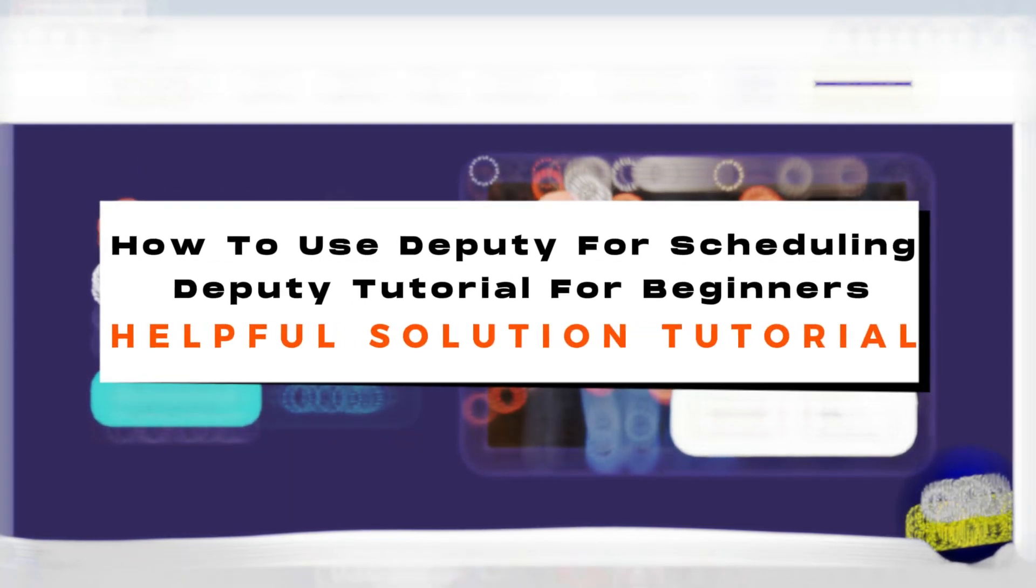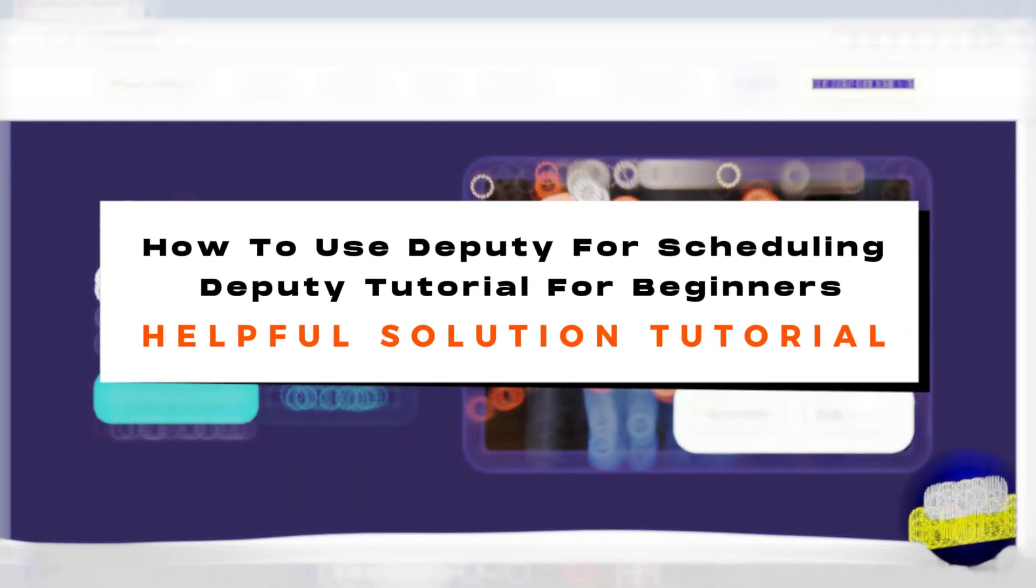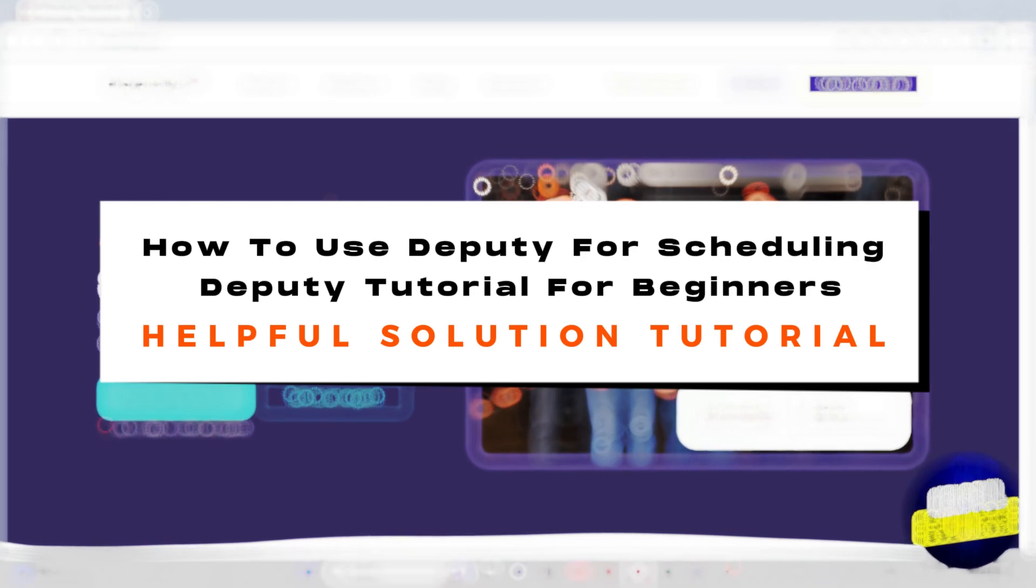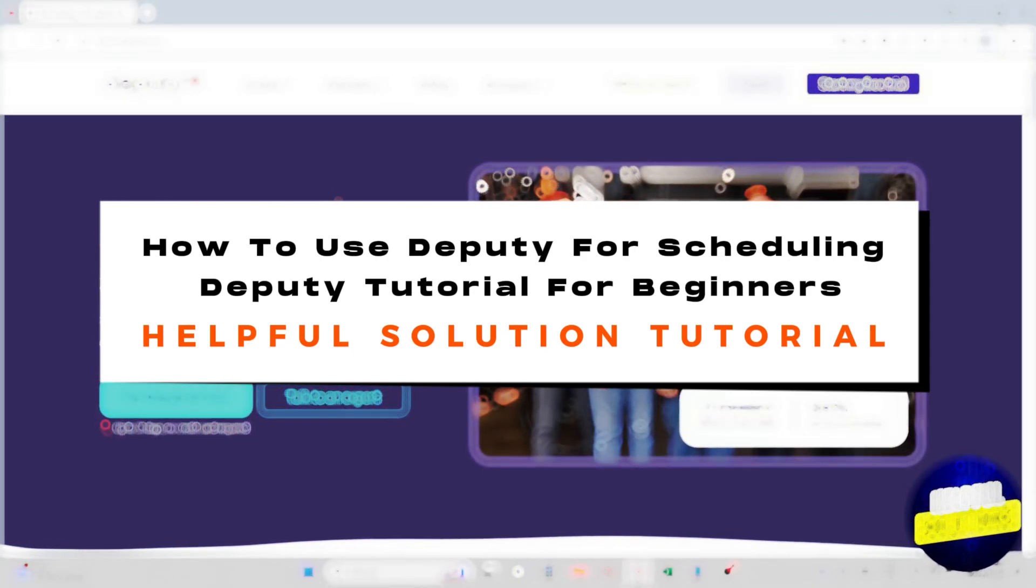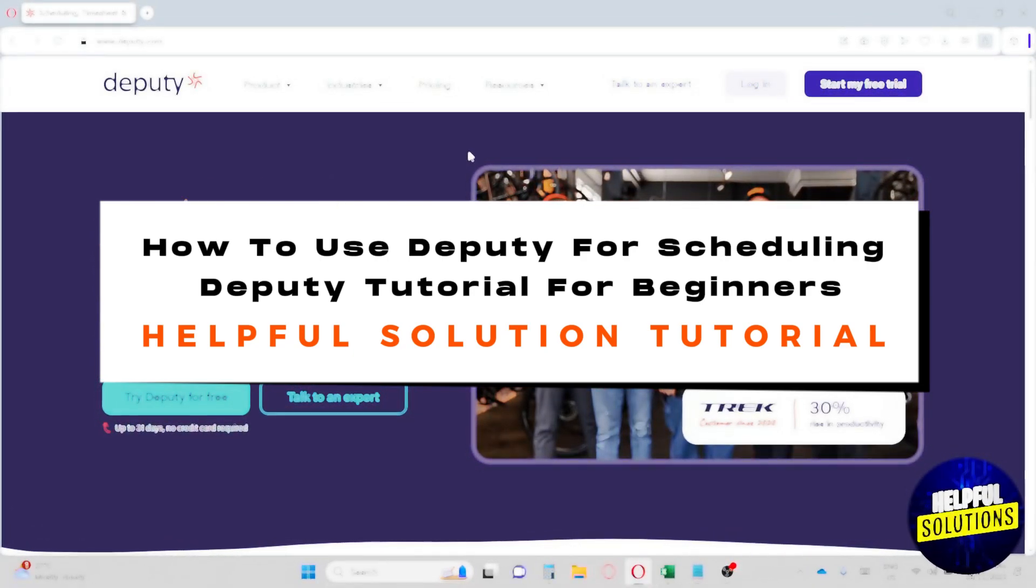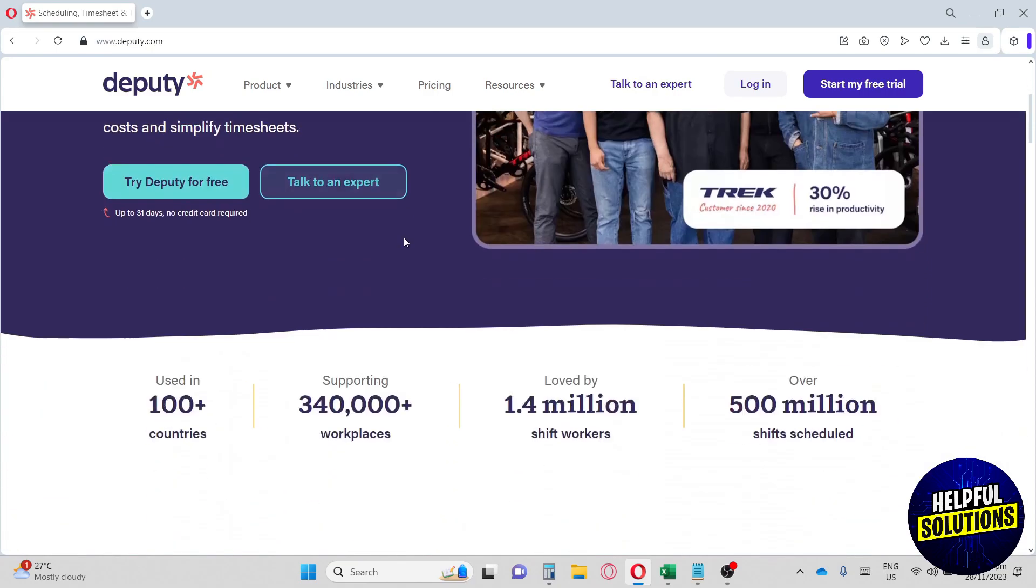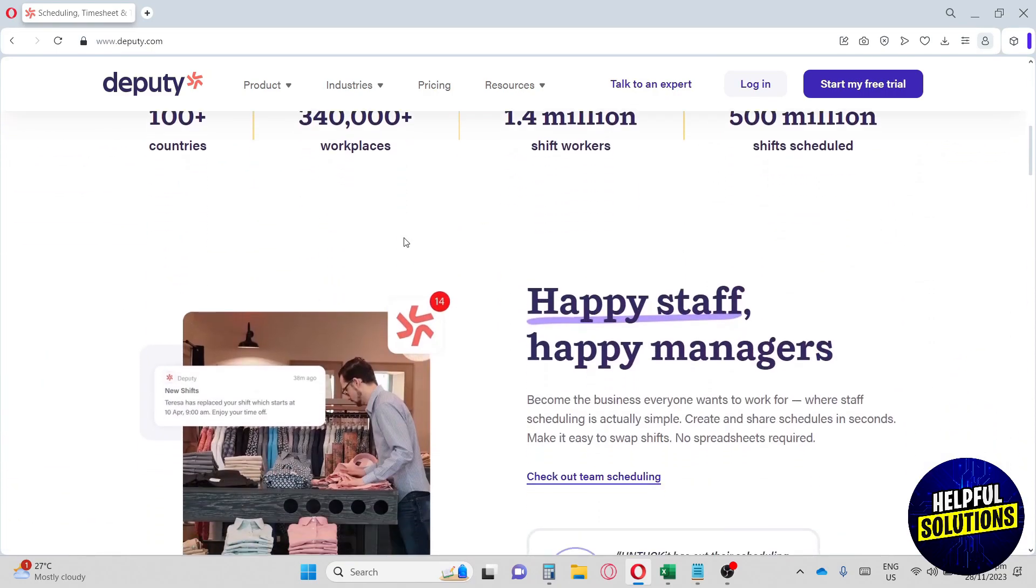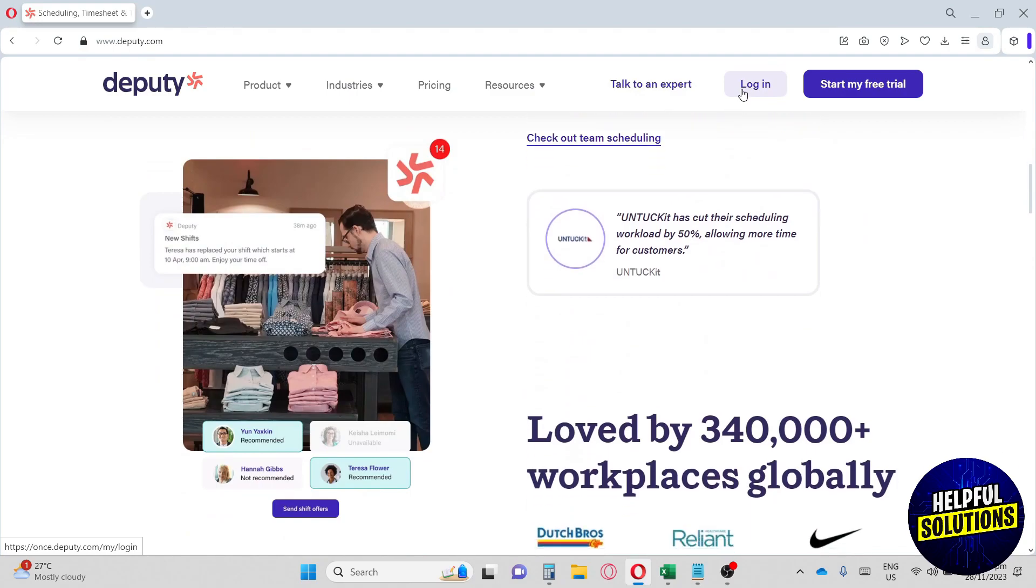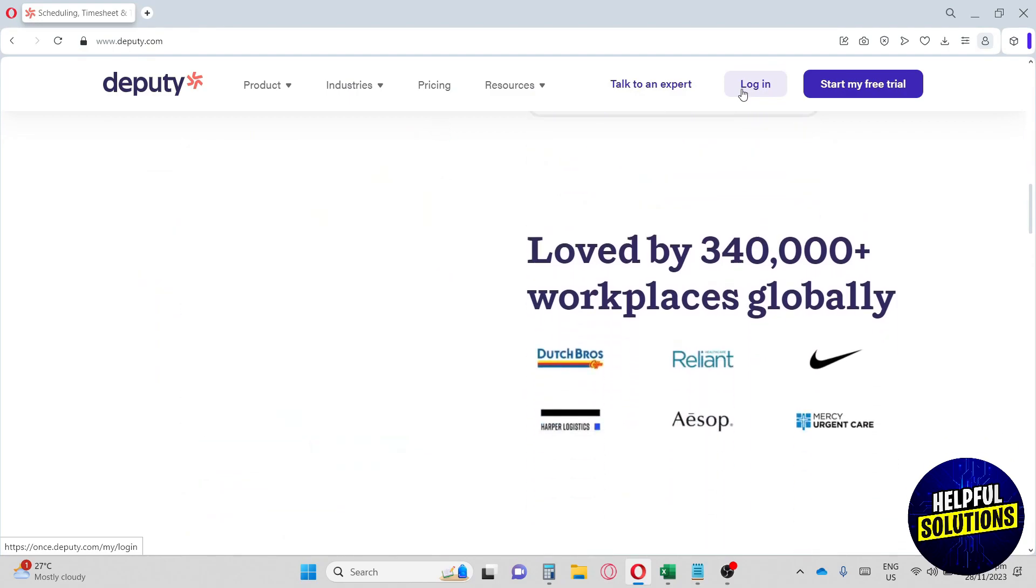Hey guys, welcome to Helpful Solutions tutorial. This is how to use Deputy for scheduling - a Deputy tutorial for beginners. First thing you have to do is go to deputy.com. Here at their home page, you need to create an account or log in.